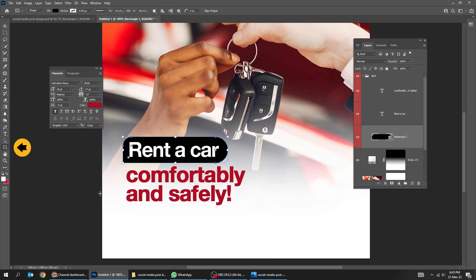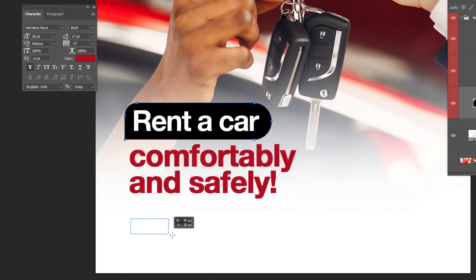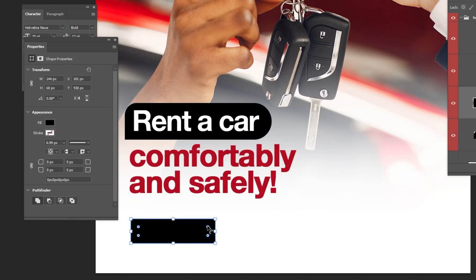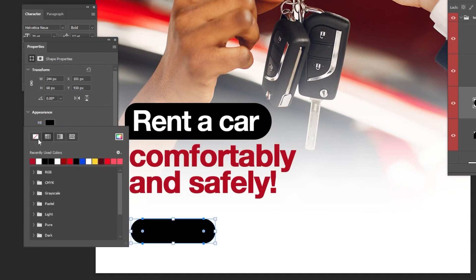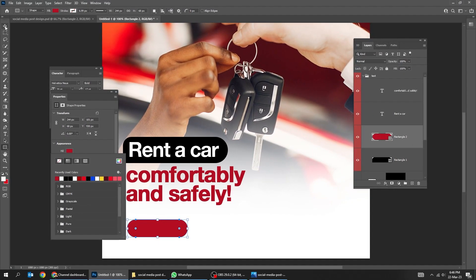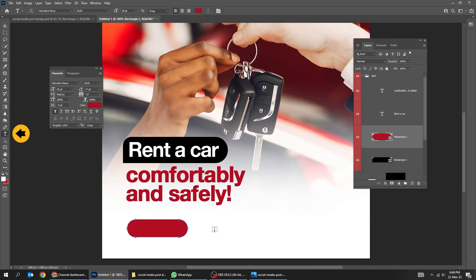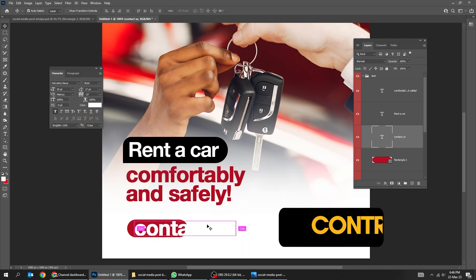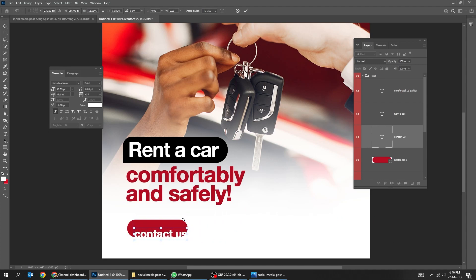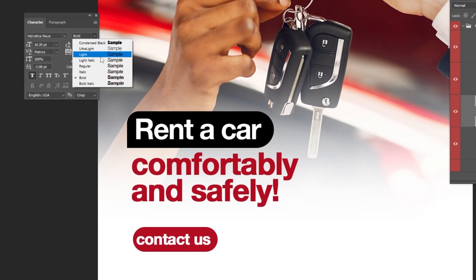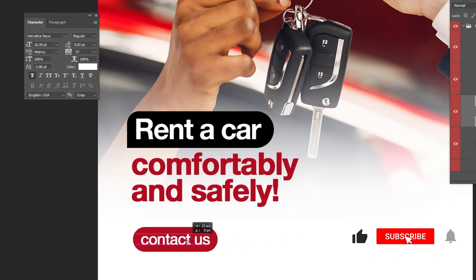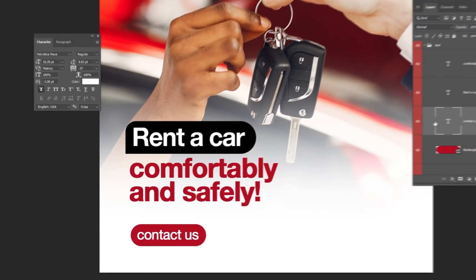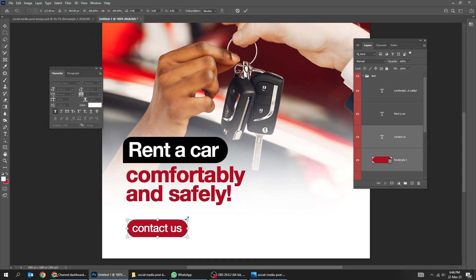Now choose the rectangle tool and draw a rectangle. Choose the type tool and write your text. Press Control T and scale it while holding the Shift button.